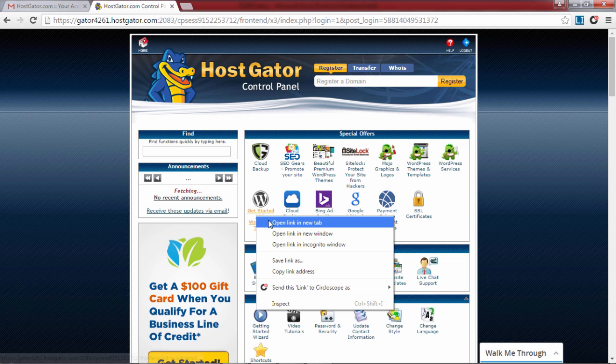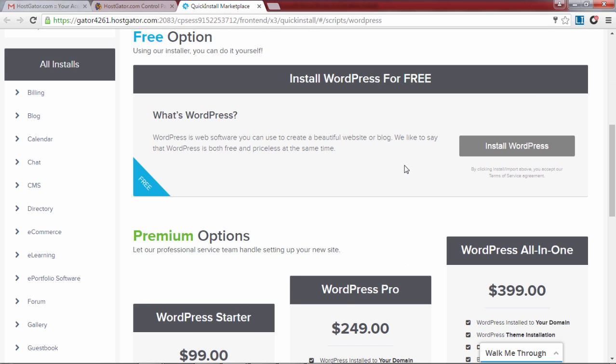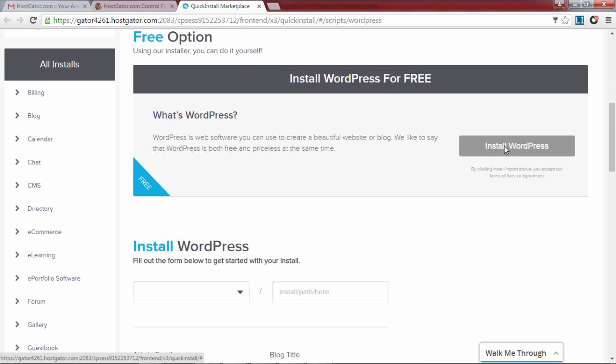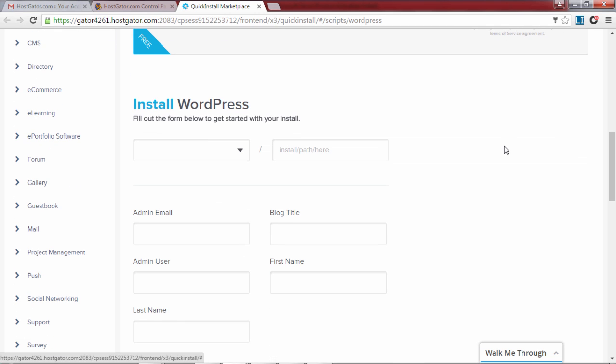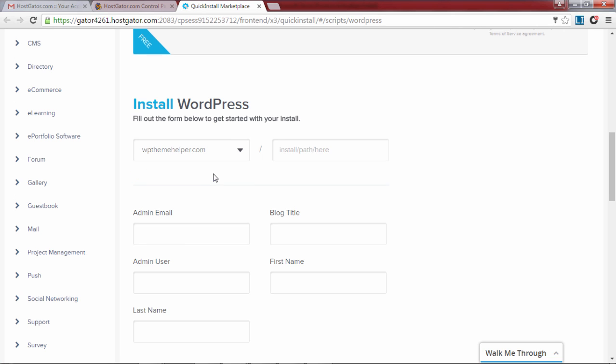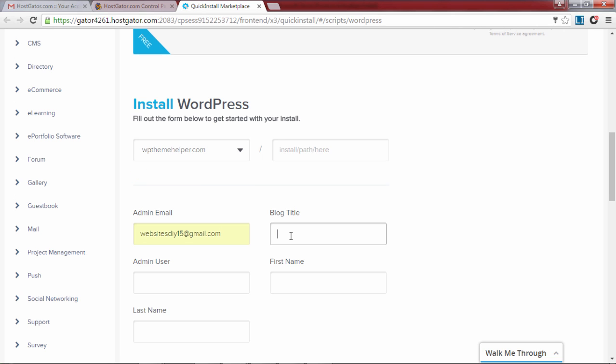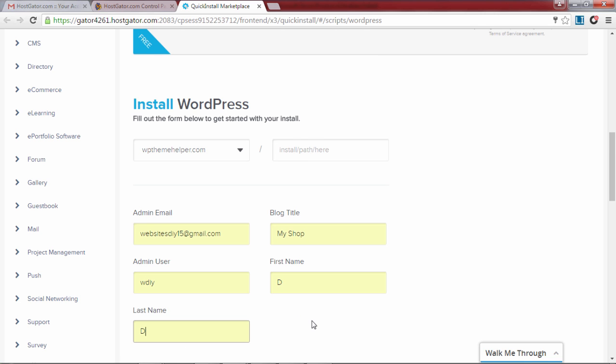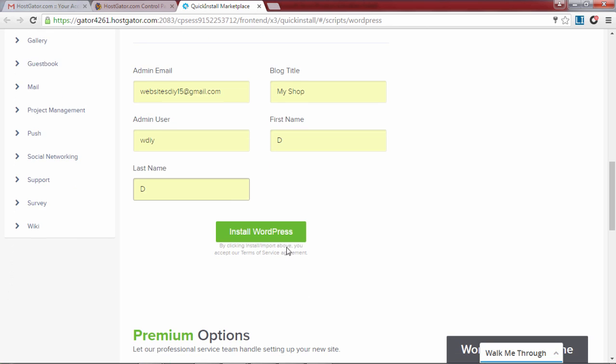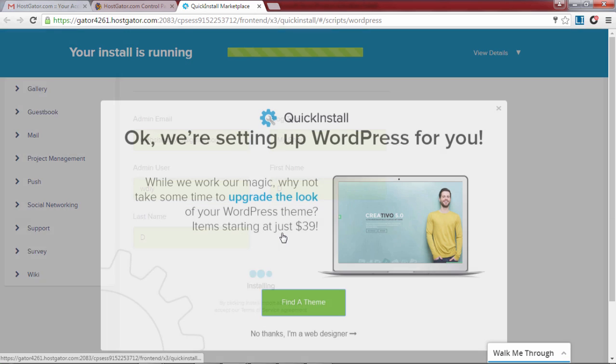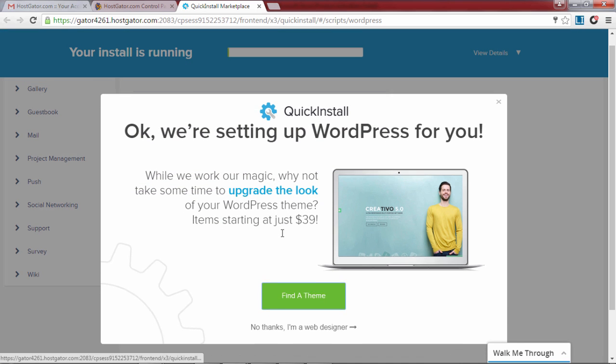From here you can install WordPress by clicking on the WordPress icon. This will take you to the free install option. Click on install WordPress and fill out the required information: select your domain name, leave the install path blank, enter your email, choose your website title, pick a username, enter the first and last name or just your initials, then click on install WordPress and close the pop-up box that shows up by clicking no thanks.